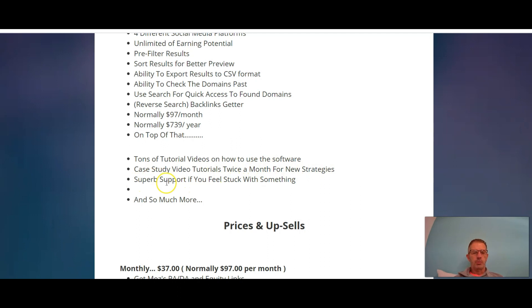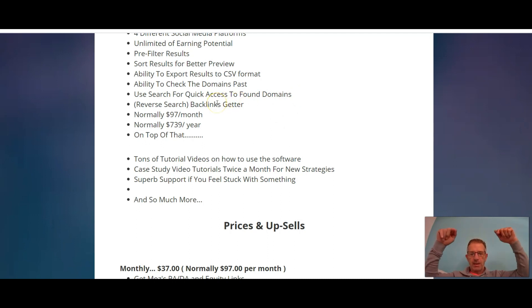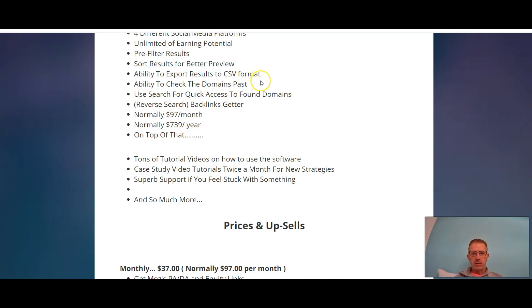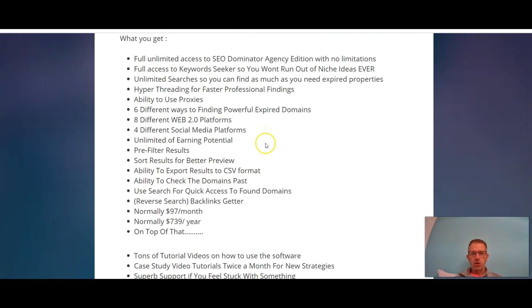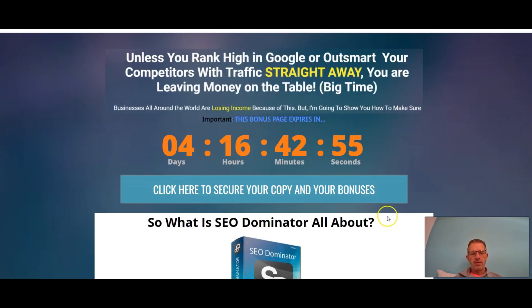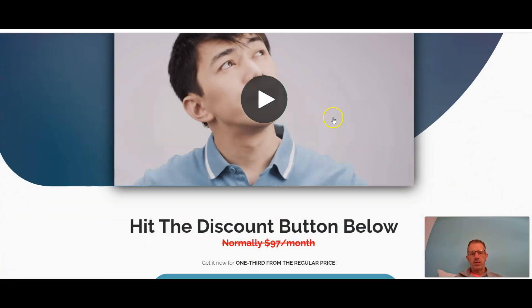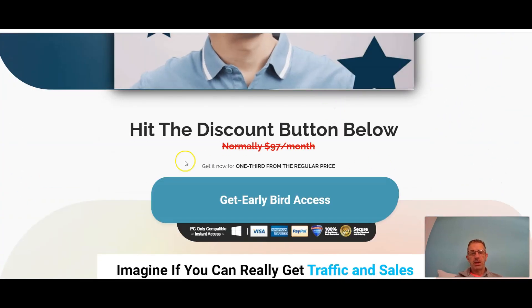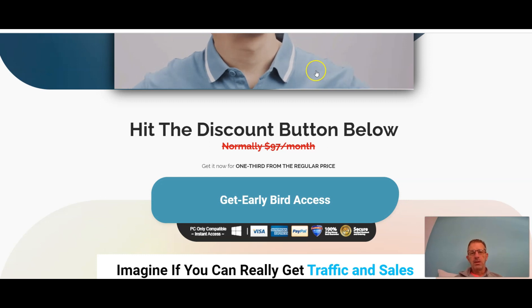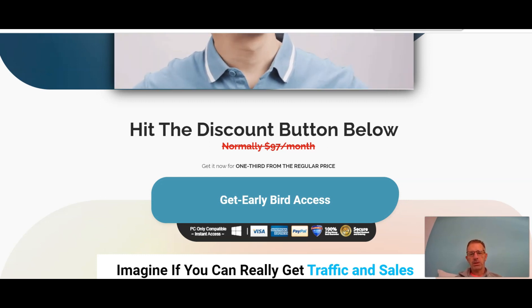Tons of tutorial videos on how to use the software, case study video tutorials twice a month for new strategies, superb support if you feel stuck with anything, and so much more. Alright guys, so if this is something that tickles your fancy or you think you can use a product like this, all you need to do is click that link that you see down there, the one below the video, and that'll take you to the bonus page which is this one, my super awesome bonus page. Then you're going to click on one of these blue tabs that'll take you to the sales page, and that'll take you directly to the product and my bonuses.